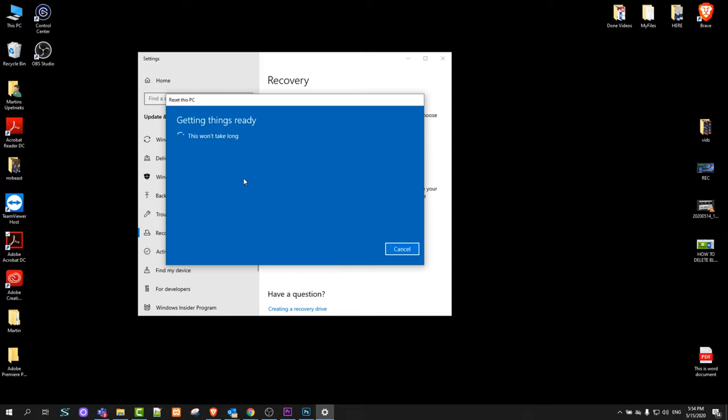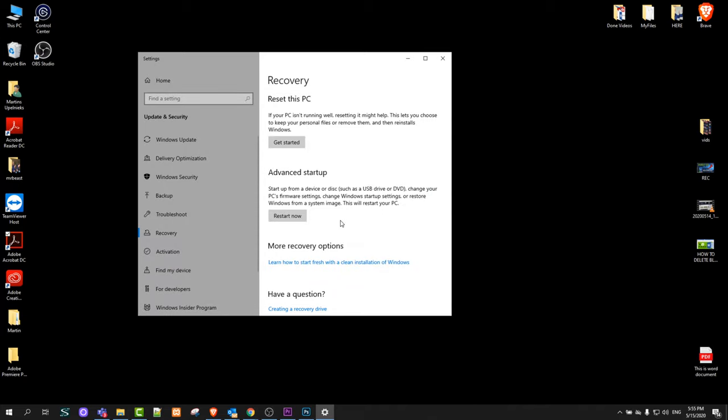But I will not be doing this and that's why I'm canceling, because I am recording this video obviously. But this is how easy you can reset your pc in Windows 10.